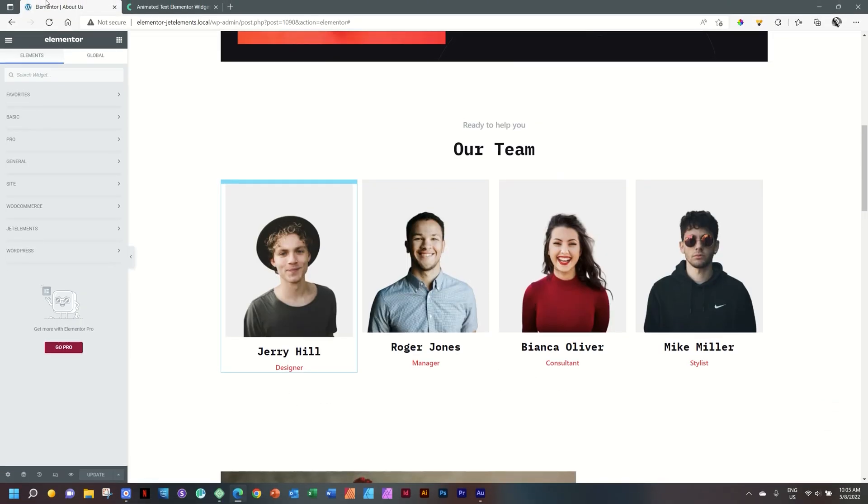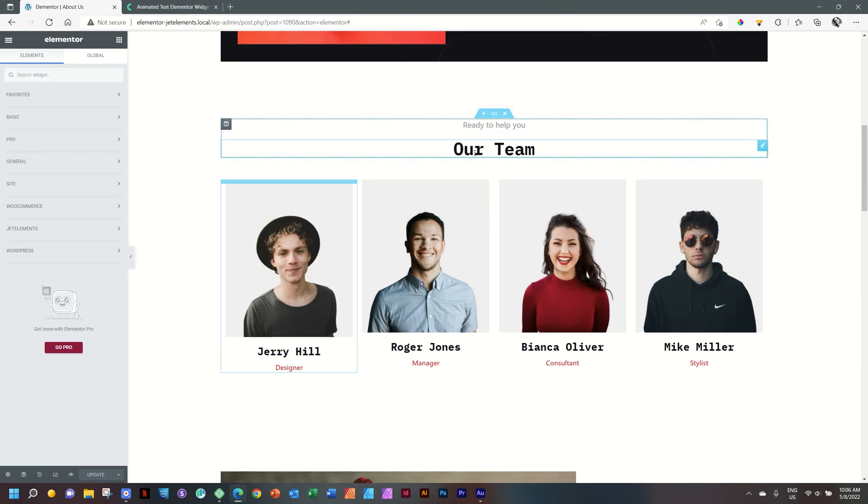This is a very nice page created in a starter site from Bloxy, and we are here on the About Us page. And instead of just having this heading here, our team, we can really jazz it up a little bit with the animated text.